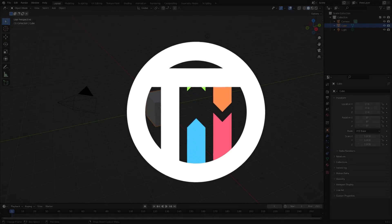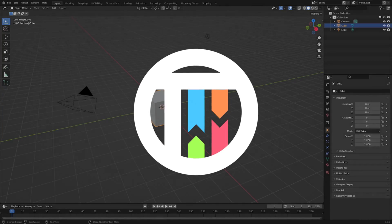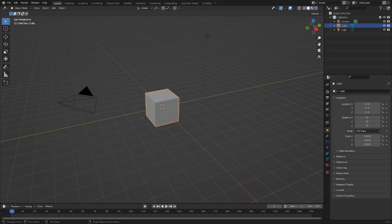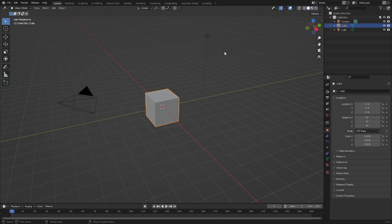Hey guys, this is Kyle and today we're back once again. We're going to be learning all about interpolation modes, talking about the different things you can do with them and the reasons to use the different types of interpolation modes in Blender. So let's go ahead and get started.